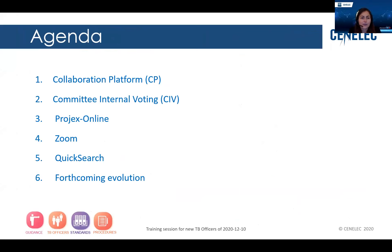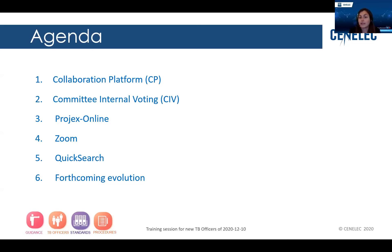The first one is the collaboration platform, then the committee internal voting tool, projects online, and a few words on Zoom, quick search, and the last point is the forthcoming evolution — what's happening or what is in the pipeline.